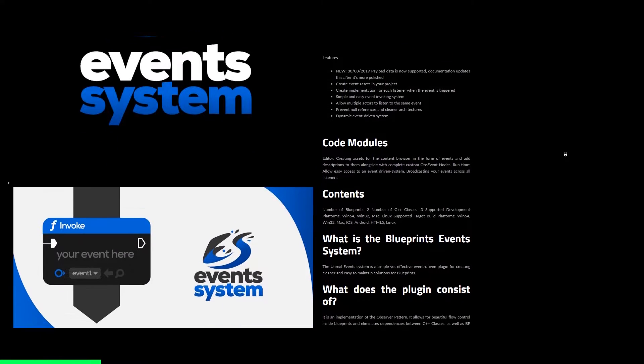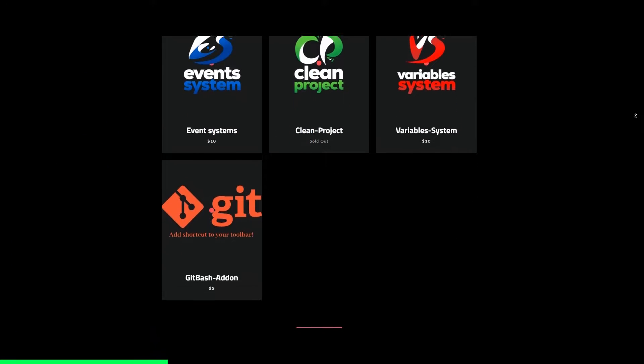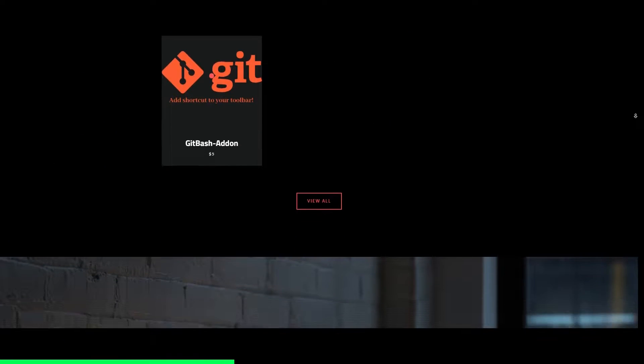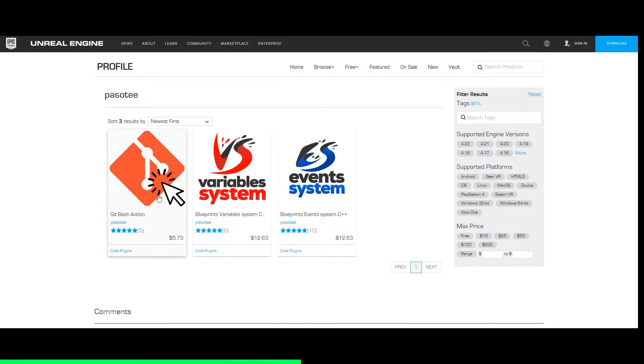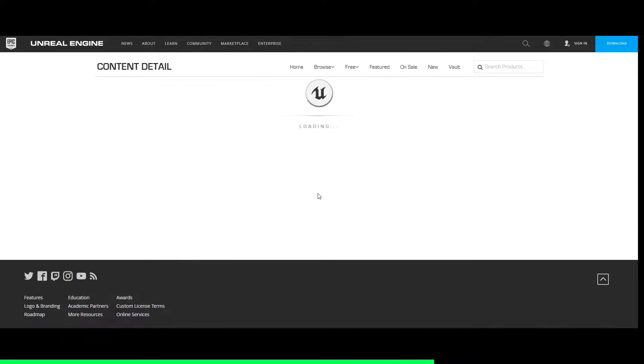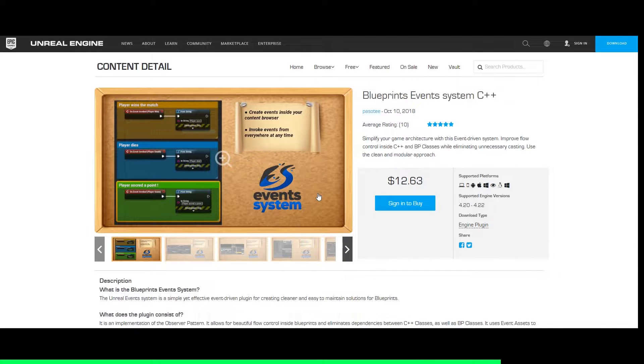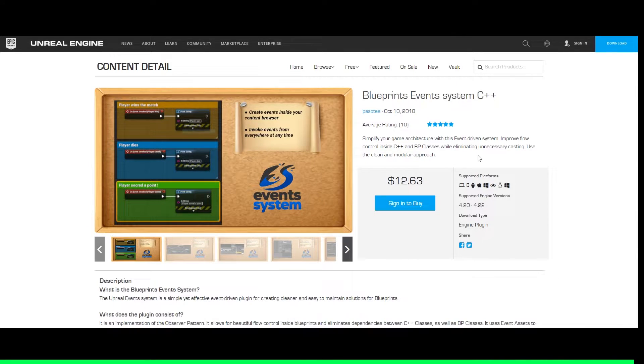Want cleaner and easier to maintain solutions for your blueprints? Check the link in the description below for new variables and event systems straight out of the box plugins by Passotti.